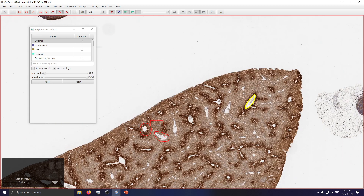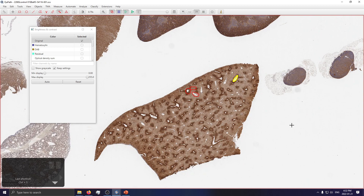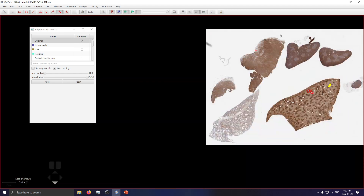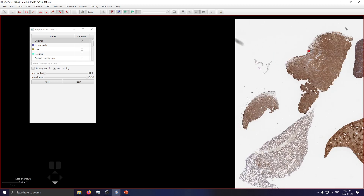Anything more than that, and it's time for image analysis — but that can be a separate video by itself. That being said, we also offer image analysis as a service, and I use QuPath for all of the analysis orders. It's a great platform.